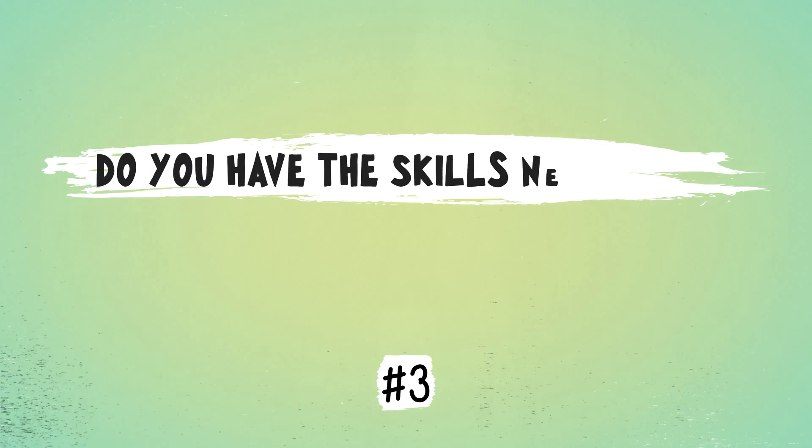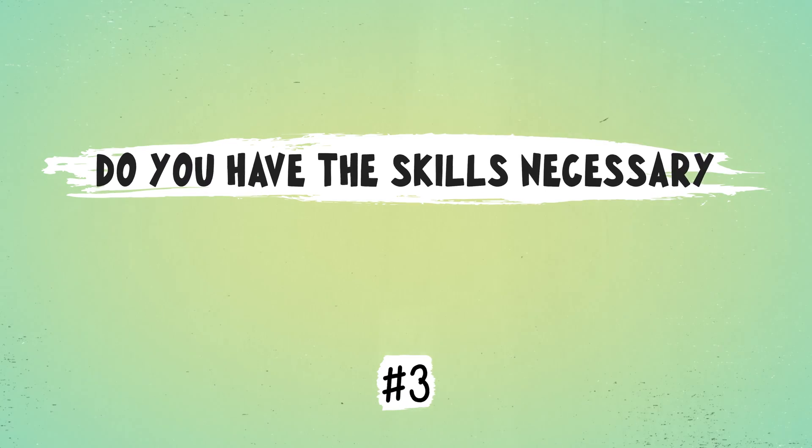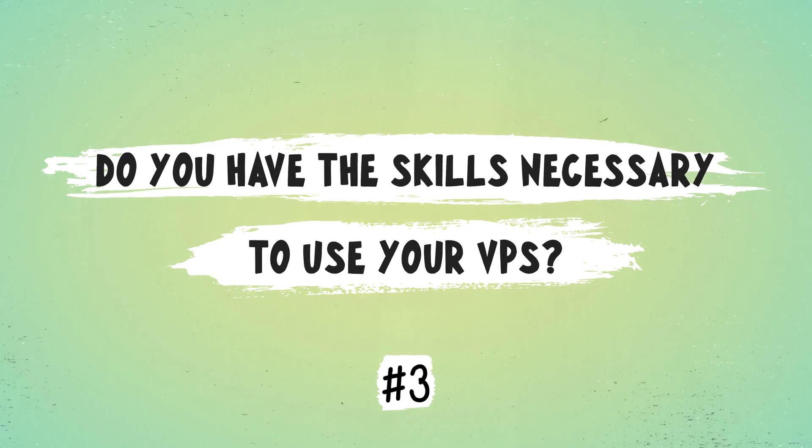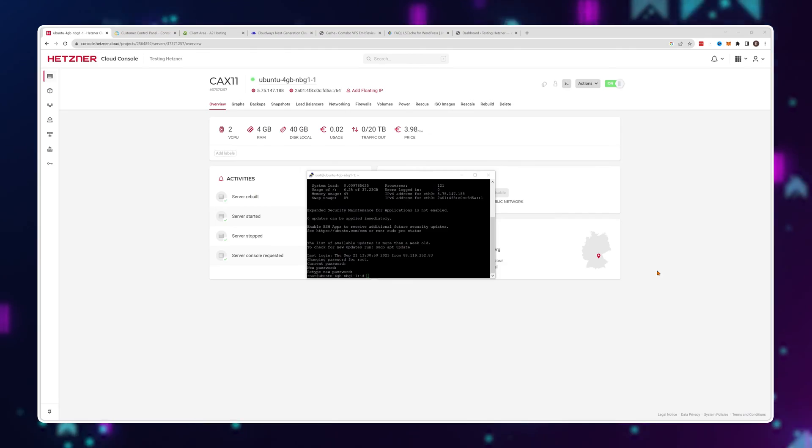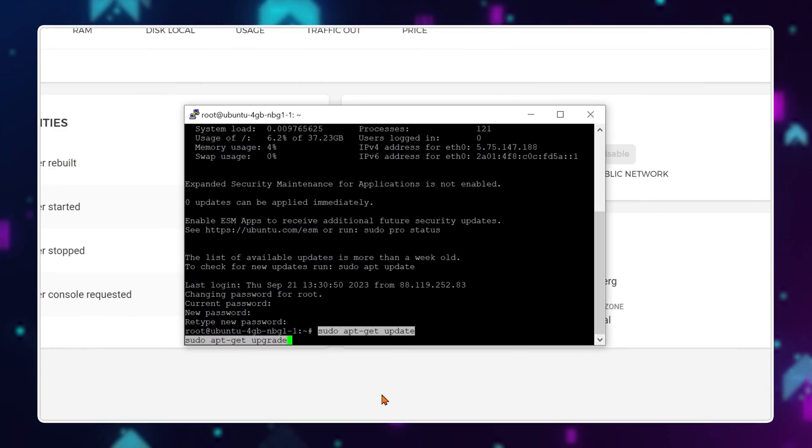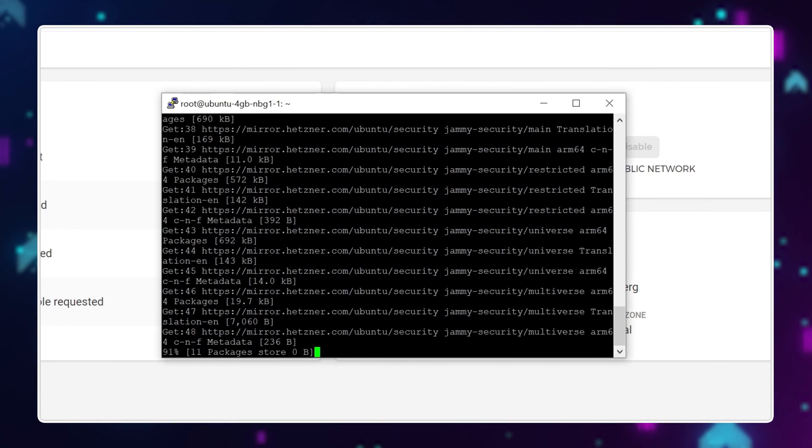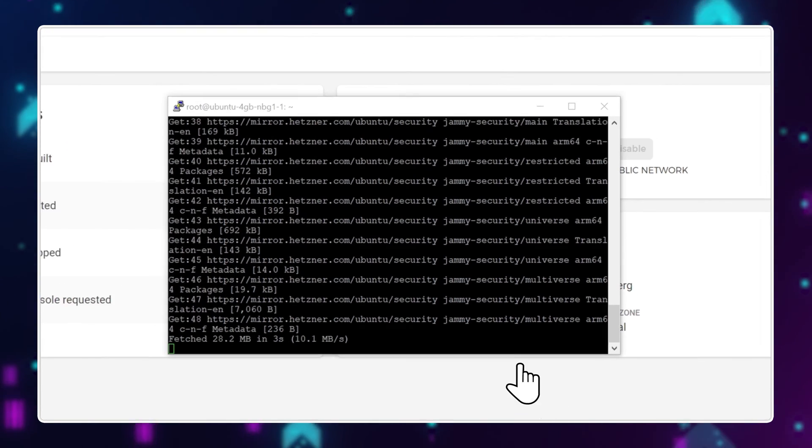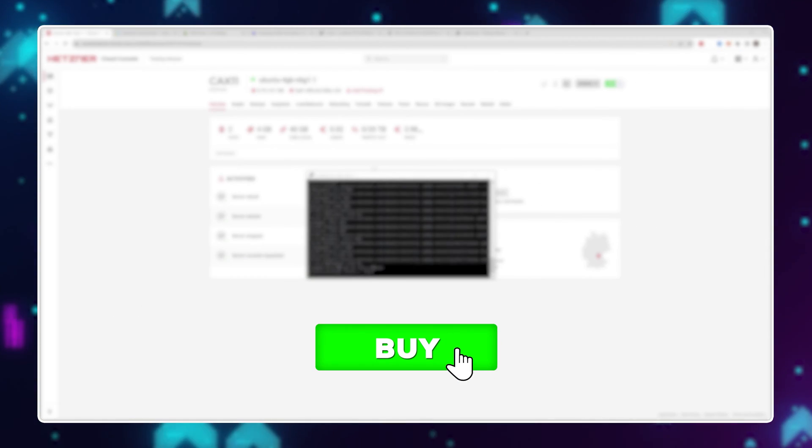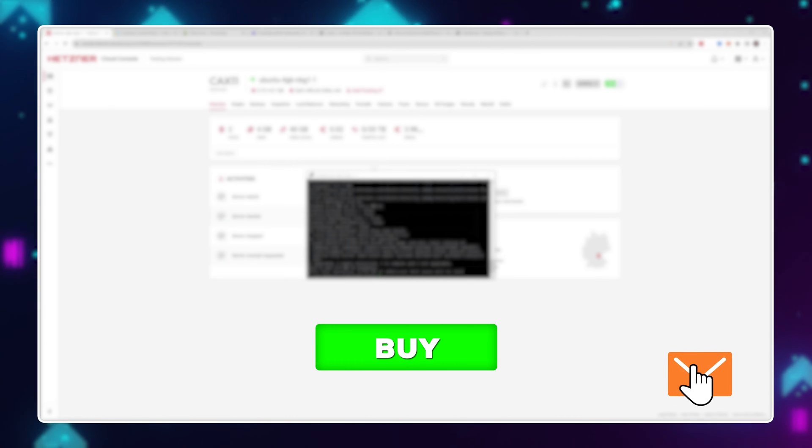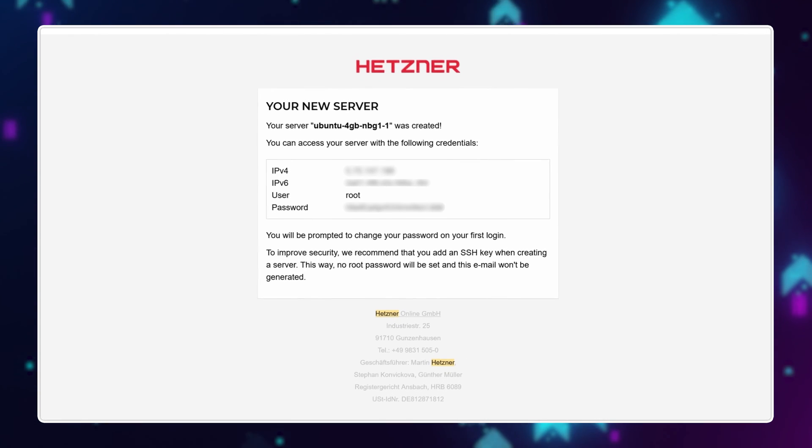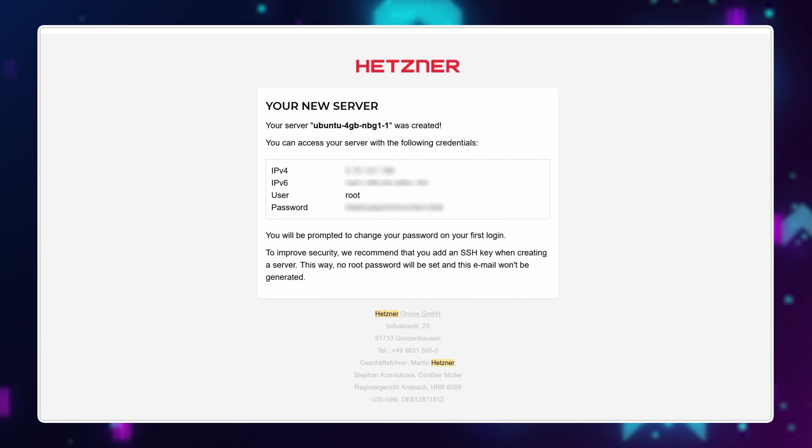Do you have the skills necessary to use your VPS? As there are two types of VPS services: managed and unmanaged. Well, what's the difference? Unmanaged services require you to use the command prompt to install stuff onto your server. As soon as you buy your VPS, you'll get an IP address and login information.